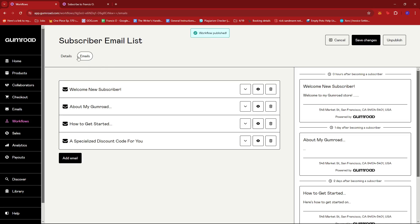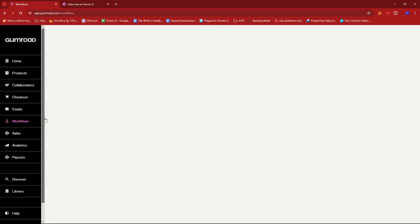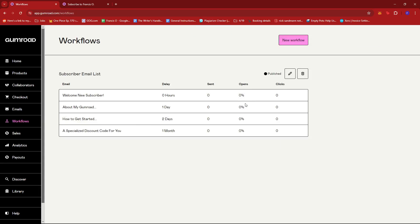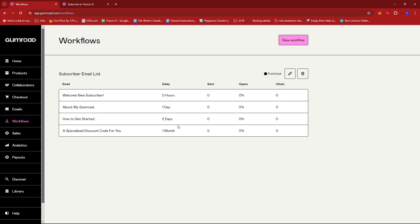So we're just gonna click on the pencil icon and make sure that you publish the email list. And then once that's done, the workflow should be activated right here. And you'll also see a bit of a summary report on how many emails were sent, how many were opened, and how many clicks. So just a little tracker to check the user behavior based on your email list.